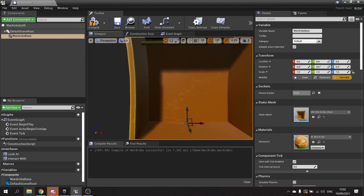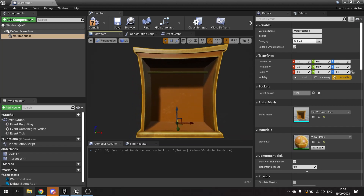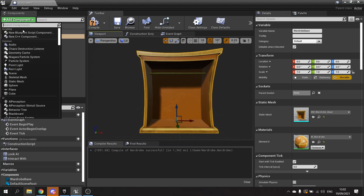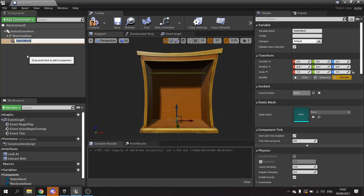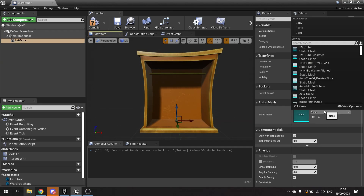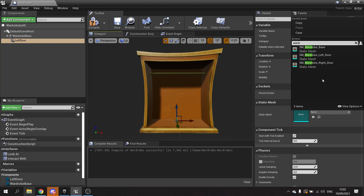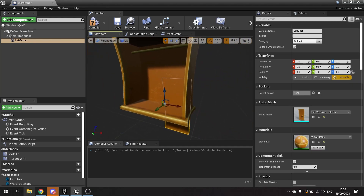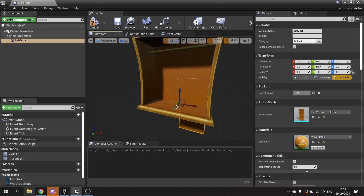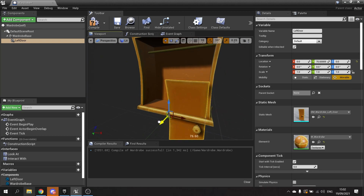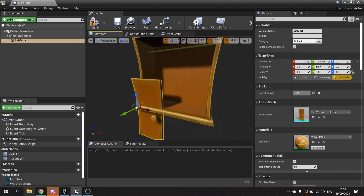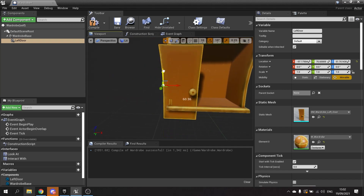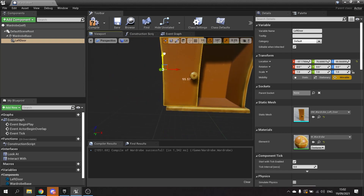There's our wardrobe and we're now going to add the doors. We'll add another mesh to this and this will be left door, and we'll add the wardrobe mesh to the left door. We're going to get that into a position that is suitable. So you can move it forwards, across, and up a little bit.